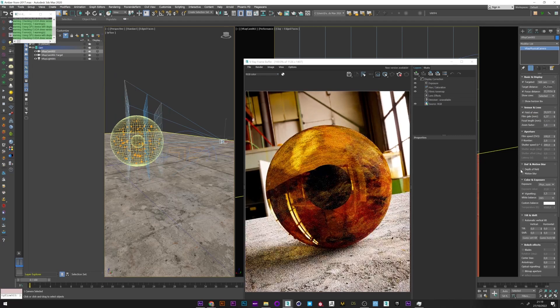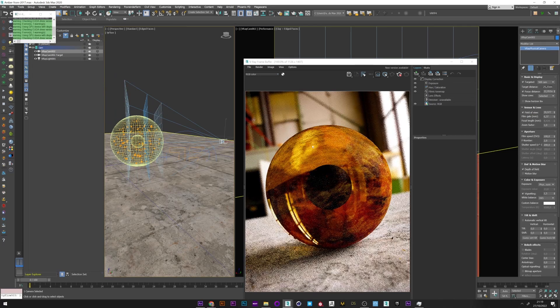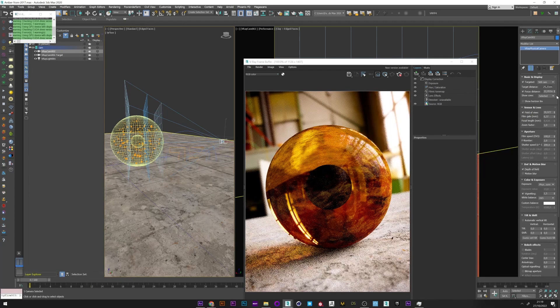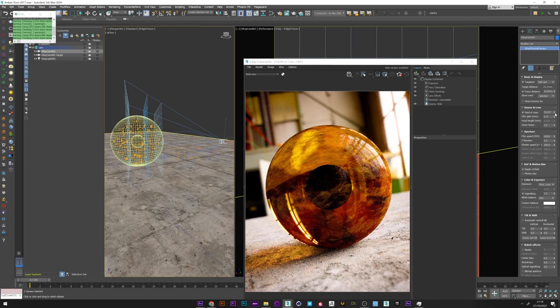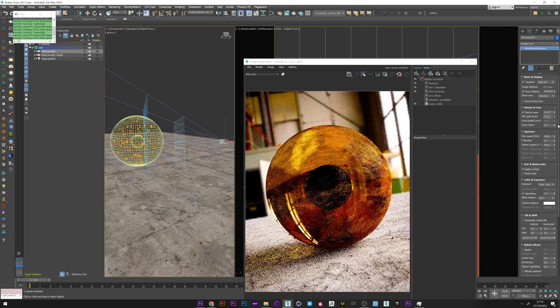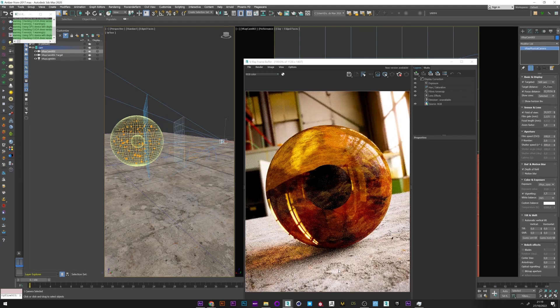I can now activate the depth of field and we can see that we have a nice blur effect directly with the focus on the sphere. I can decrease the film gate if I want less blur in my scene.